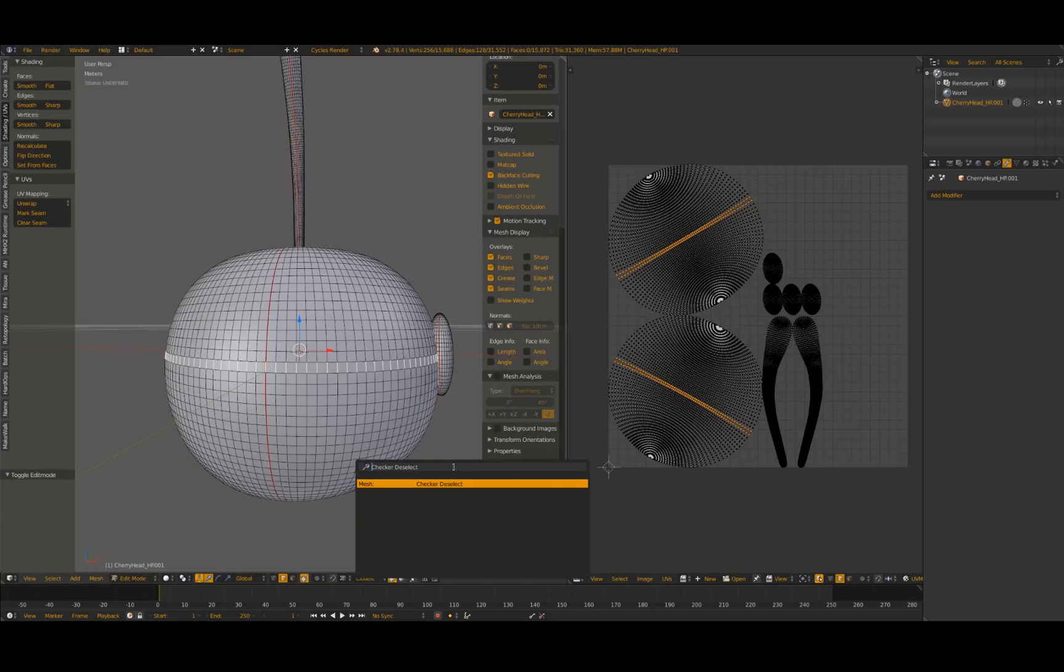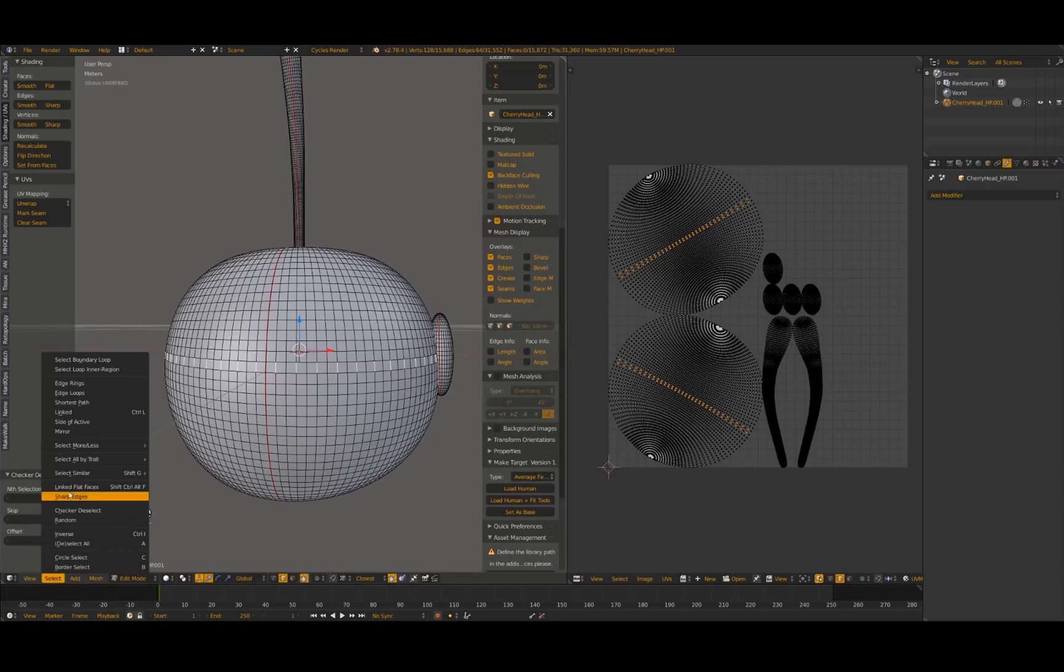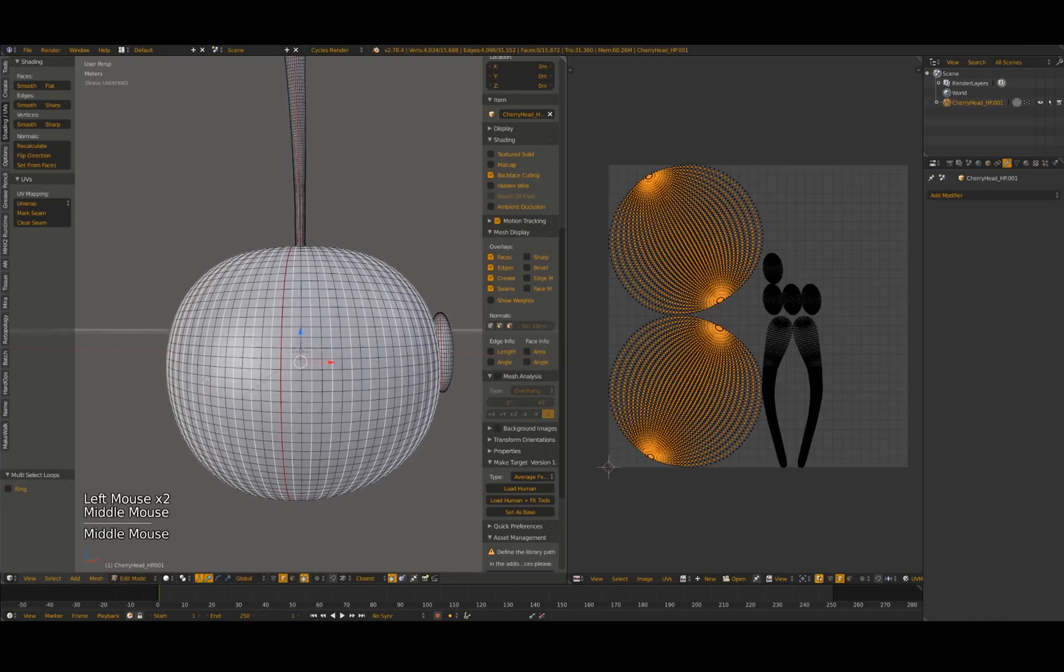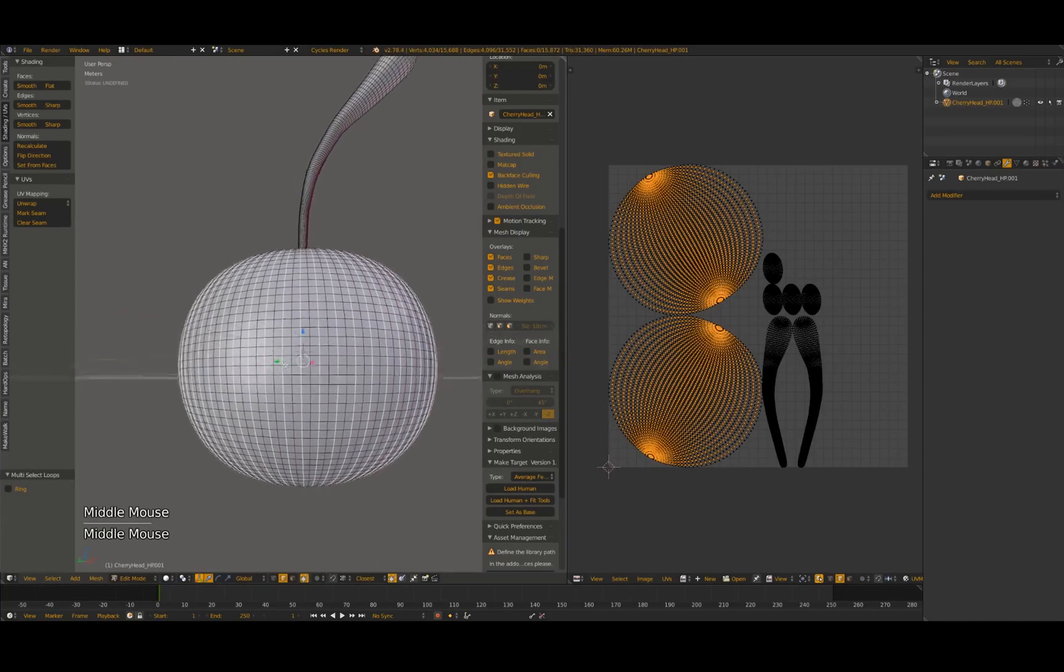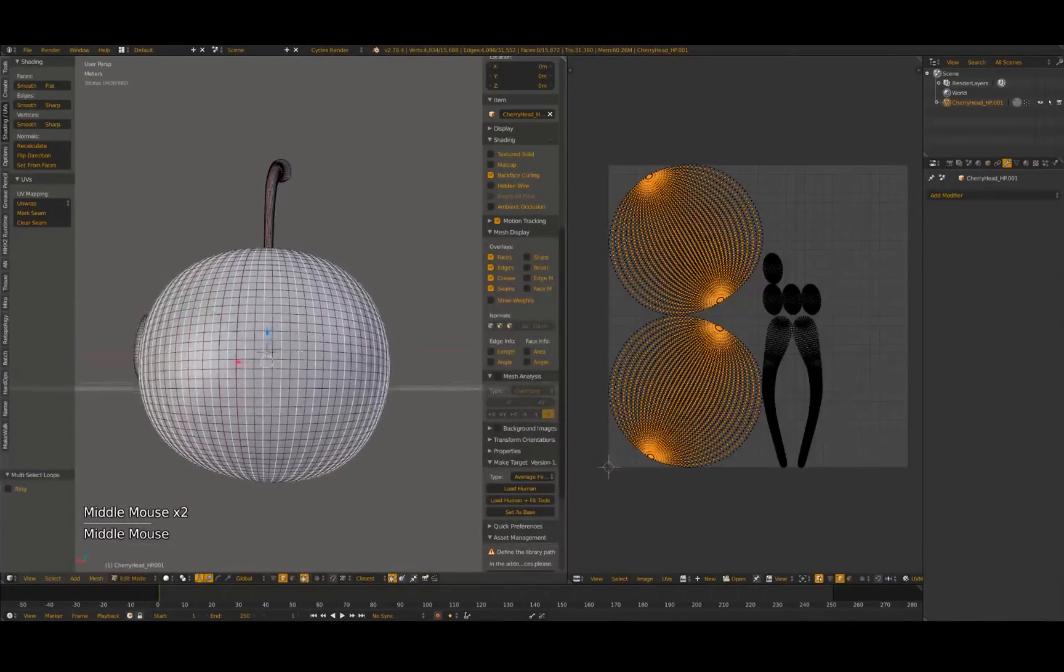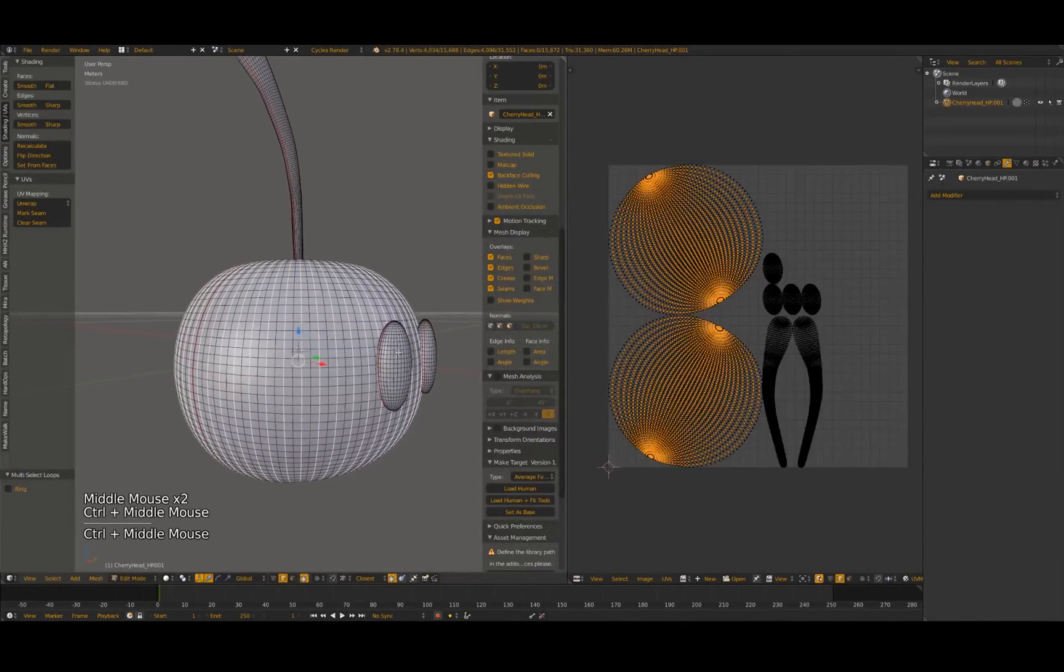Check to make sure you did not select any of your seams by mistake. Go down to your Select menu in the toolbar at the bottom of your 3D viewport and select the Edge Loops option. This will select the edge loops associated with the edges we had selected.